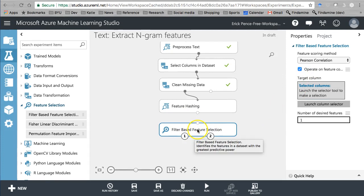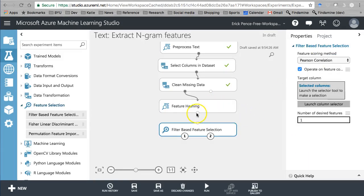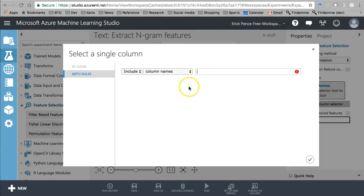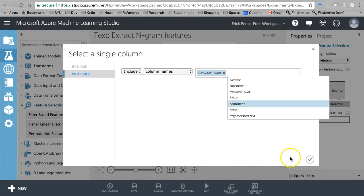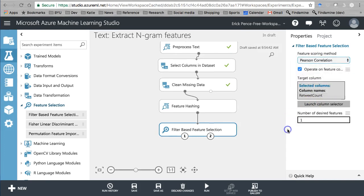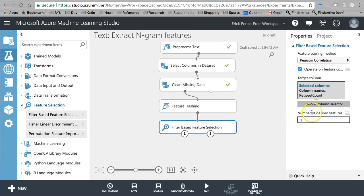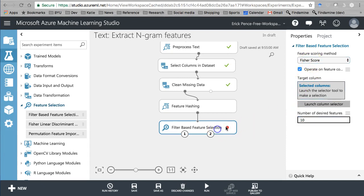Here's why: filter-based feature selection lets you choose a dependent variable — we're trying to predict the number of retweets, so retweet count — and it calculates a score for every independent variable, including all 1024 text chunks, against the dependent variable. The nice feature it has that permutation feature importance doesn't is the ability to automatically give you, for example, the 10 variables with the highest Fisher score. That's what Microsoft recommends for text analytics.